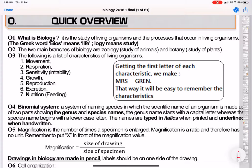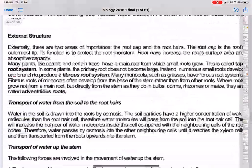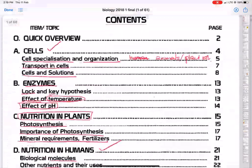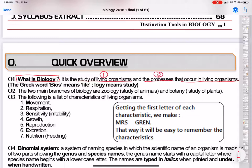They might not ask you what biology is — you probably won't find the question 'what is biology' — but it's interesting and important to understand what it is. Biology is the study of living organisms and the processes that occur in living organisms. Number one is the study of living organisms — both plants and animals. We also need to understand, number two, the processes that occur in those living organisms.